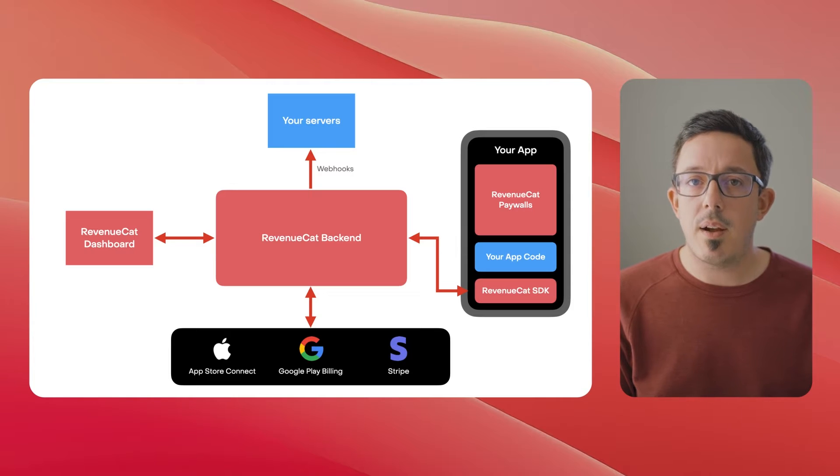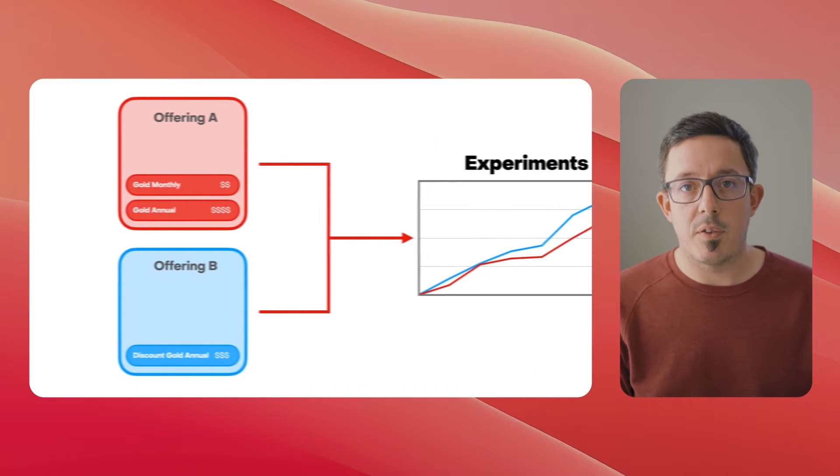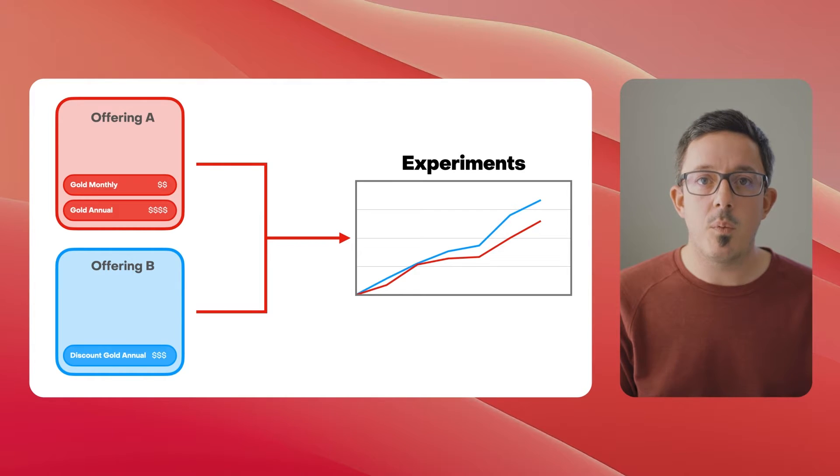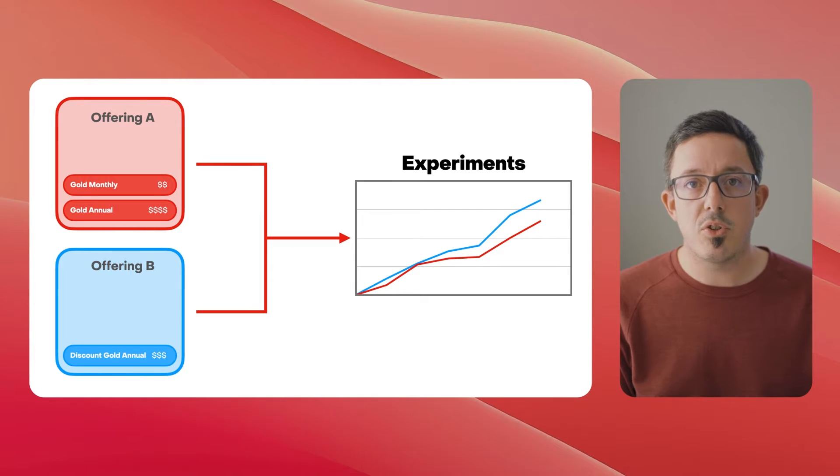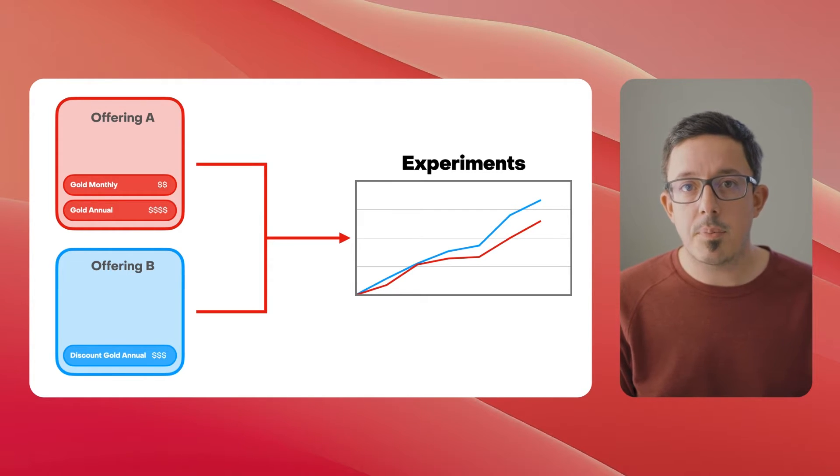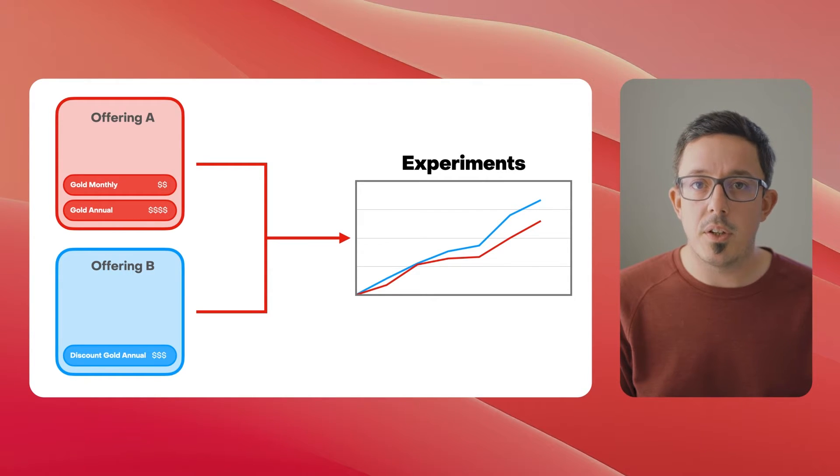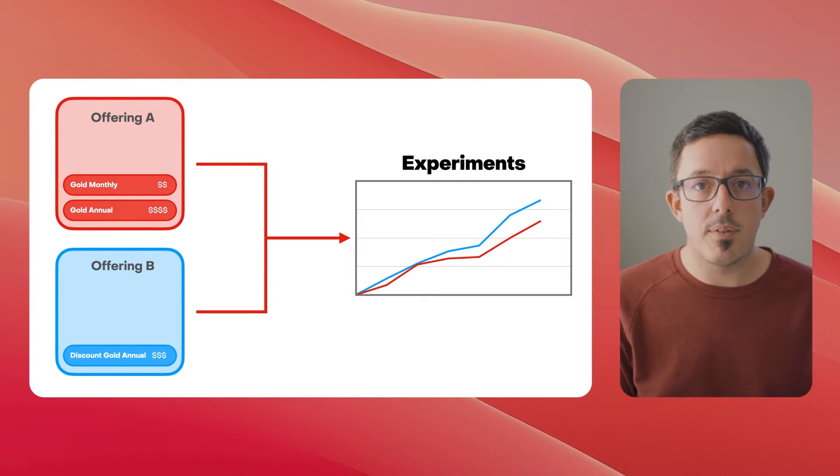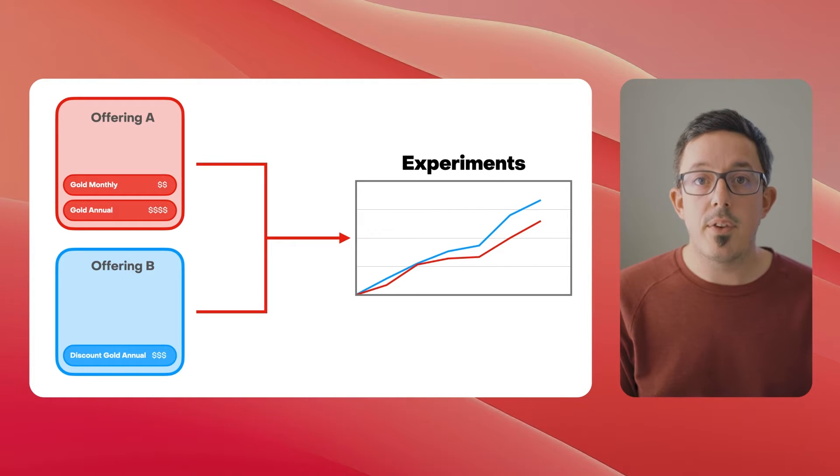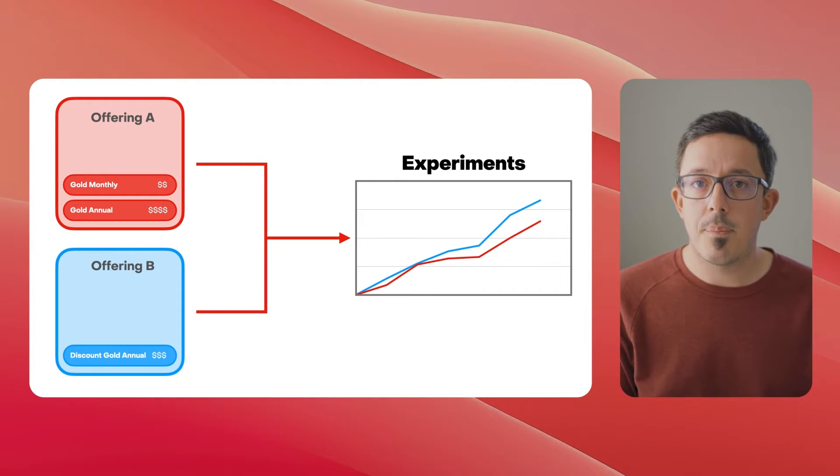So how does it work? Well, RevenueCat's existing offerings model makes it super easy to define which products should show in your paywalls and then run experiments comparing those definitions. But to actually show those paywalls to your user, you have to build the UI driven from that offering. RevenueCat Paywalls takes that next step.